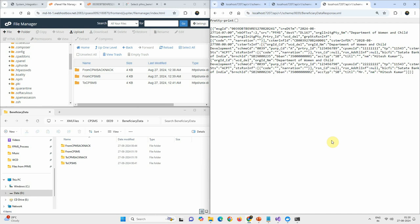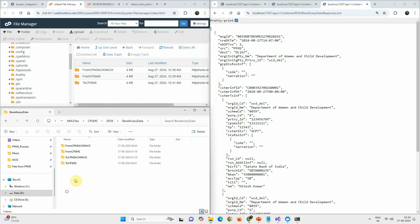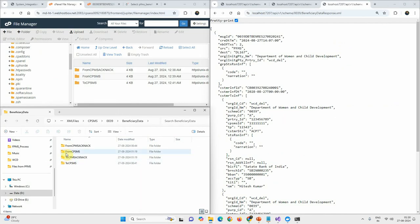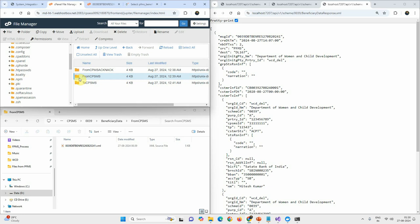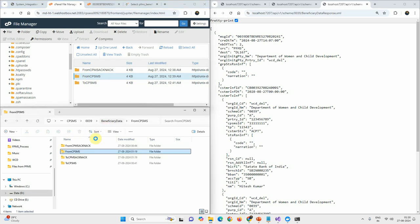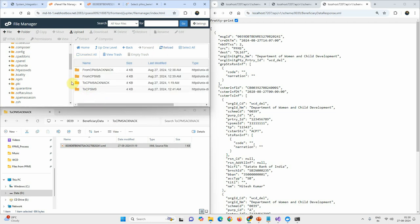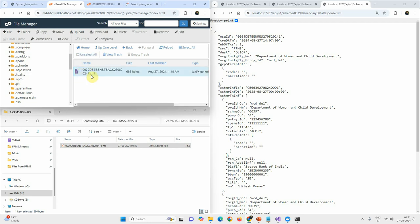The third and fourth sub-steps are executed together in the code. As per the folder structure, you can see 'from CPSMS' and 'to CPSMS ACK NEC'. We have downloaded the file, read it, created the acknowledgement XML, and uploaded it. After refreshing the FTP folder, the new XML file is now visible there.